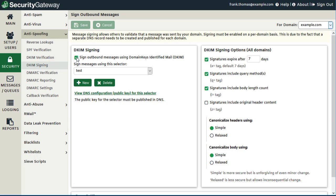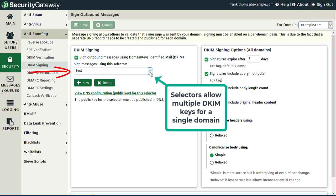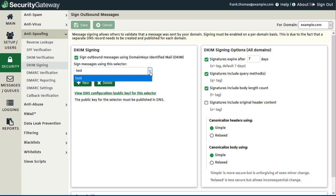The next step is to create what we call a selector. Selectors allow you to create multiple DKIM keys under a single domain, which might be useful if you need to give separate DKIM signing controls among different departments, different date ranges, or for third parties acting on behalf of your domain. As you can see, I already have one here created called Test, but let's go ahead and create a new selector.